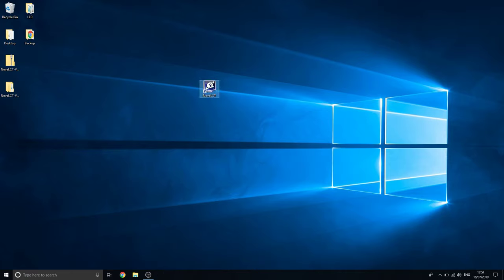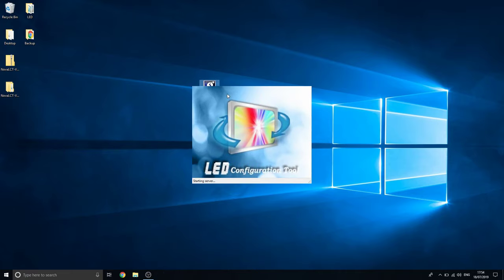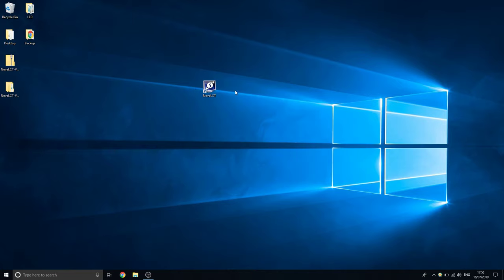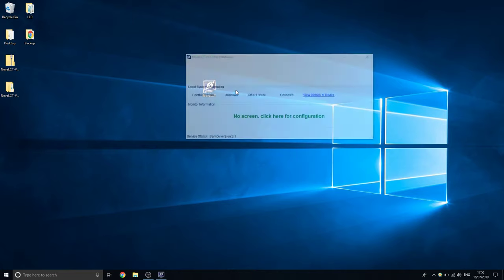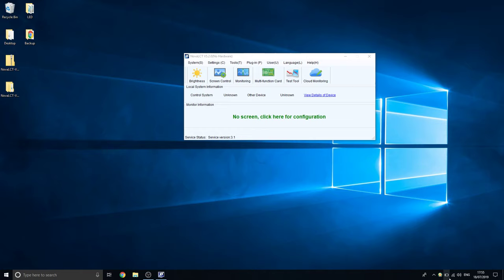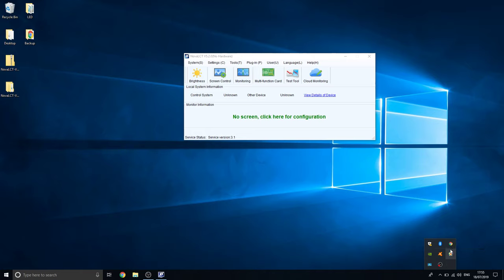So there is your desktop application. It'll load automatically when you get into it. Just give it a few seconds. First time it loads up, it does take a while. It'll have some processes that run in the background. So you have your Mars server provider and then your monitoring system. These are things that run in the background to monitor the NovaStars and other bits and pieces.